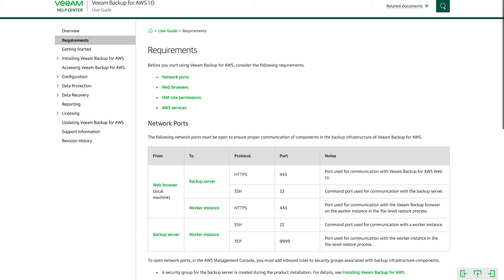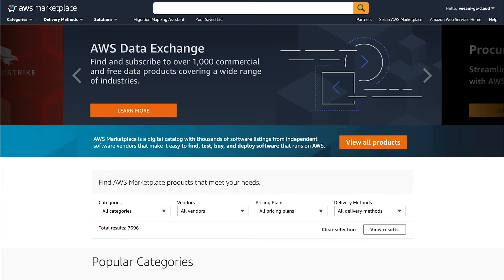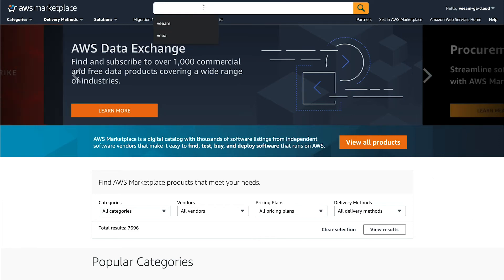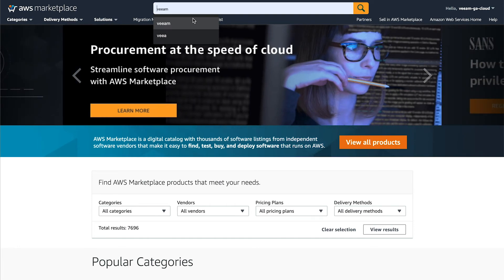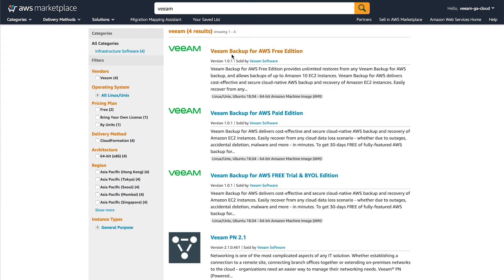First thing we need to do is head over to the AWS marketplace. So if we go to www.aws.amazon.com forward slash marketplace. All right. The first thing we need to do is search for Veeam.